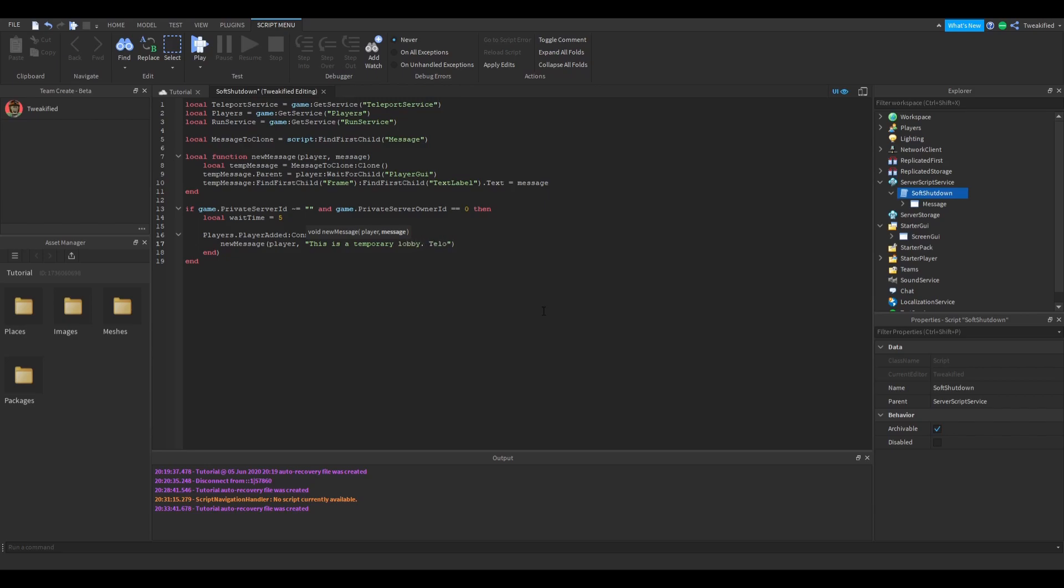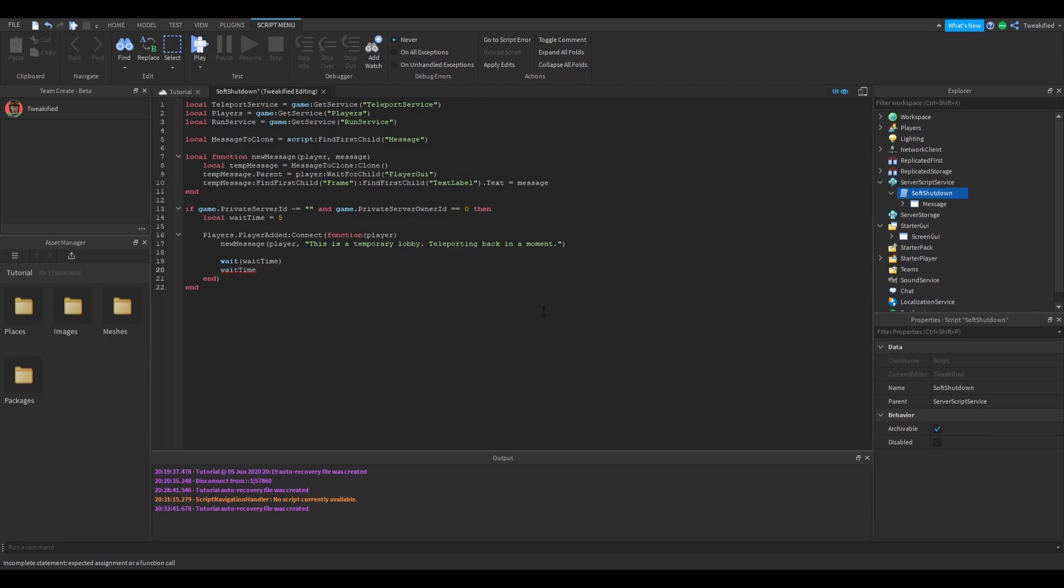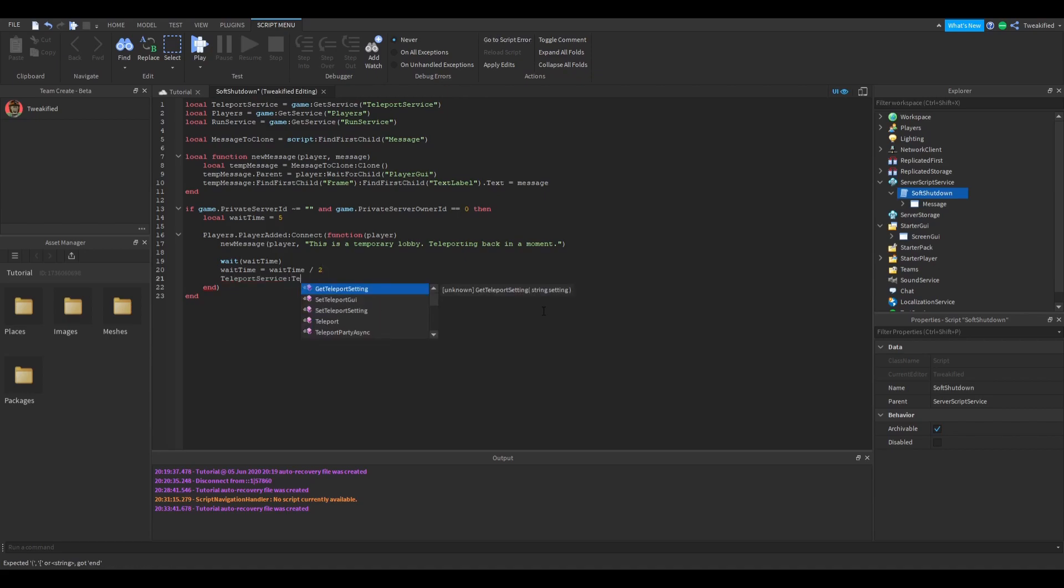So what we're doing here is we're getting all the players who have already joined in the game and we're teleporting them away as well.